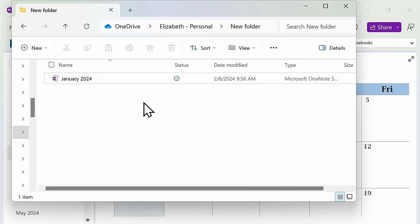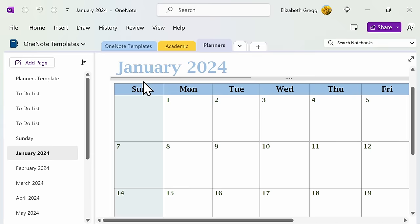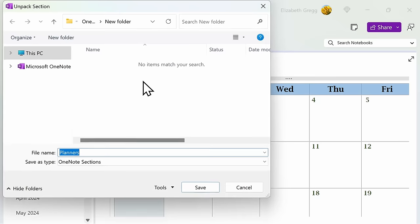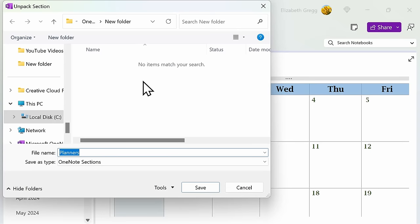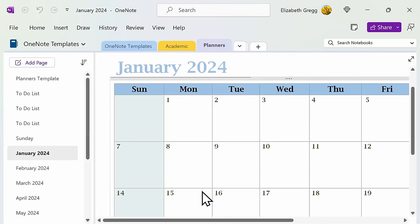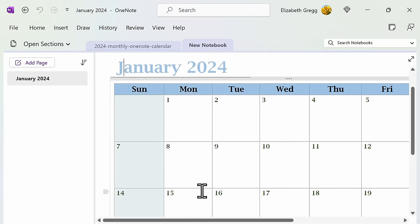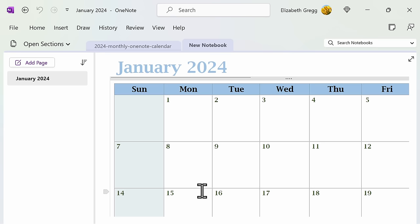When someone goes to open up the template, they will be prompted to create a new notebook. Then, they'll go ahead and have your template available for their personal use.